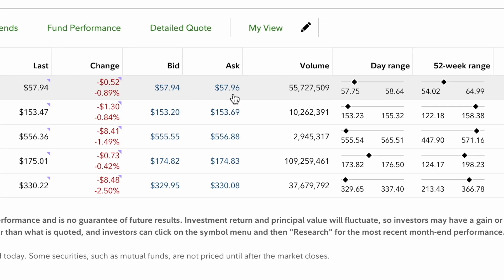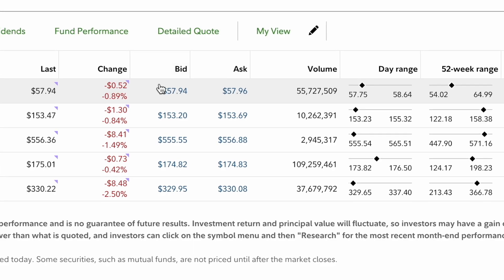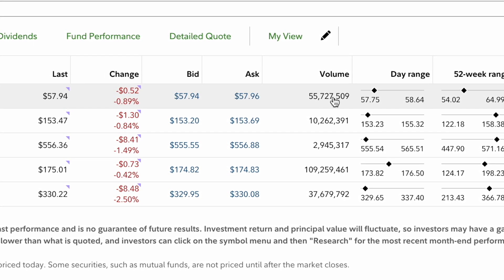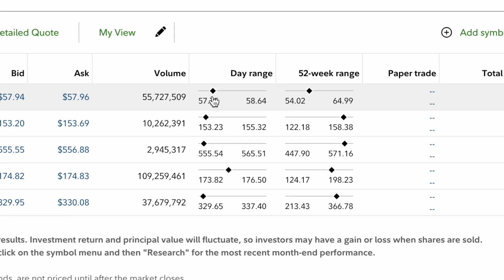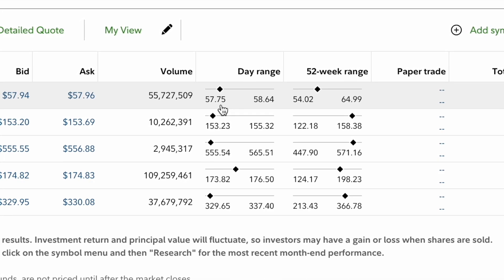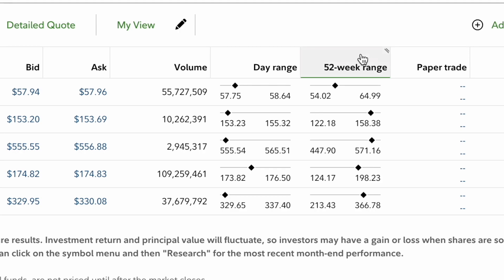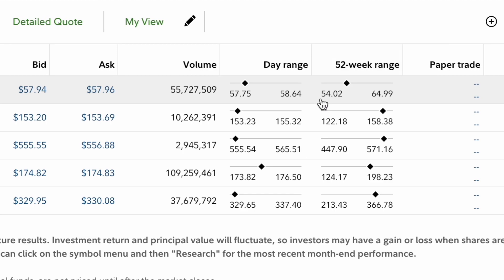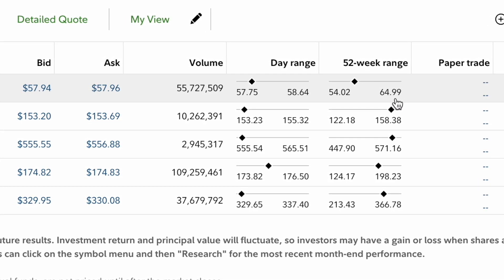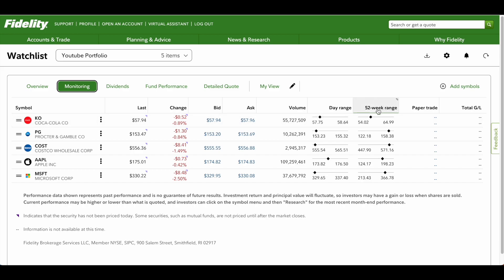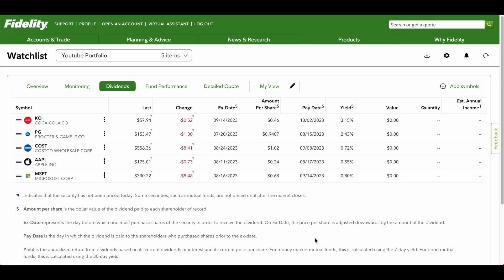Under Monitoring it's a little more specific — you can see the bid and the ask. For newer traders: the bid is what somebody is willing to pay, say $57.94, and the ask is what they're trying to sell it for, say $57.96. It also gives you the volume for the day and the day range, which is very useful if you're looking to get an entry. What I really like the watch list for is the 52-week range — you can see that Coca-Cola went from $54 up to $65. It's good to know whether you're doing long-term or short-term trading and looking for a potential entry.